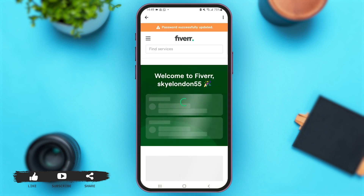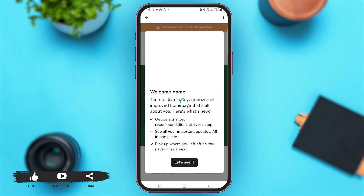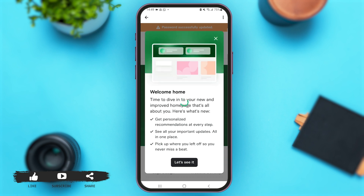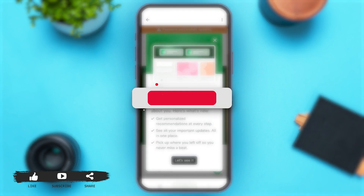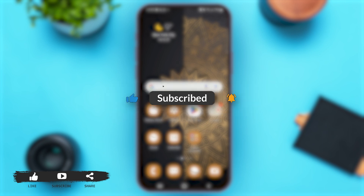Now you can see that your password has successfully been updated. Follow these easy steps and you'll be able to recover your Fiverr account password. That's all for today — if you found this video helpful and informative, don't forget to subscribe to our YouTube channel.